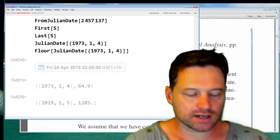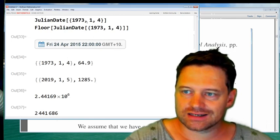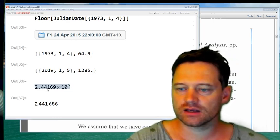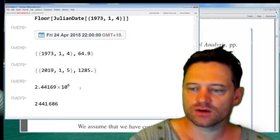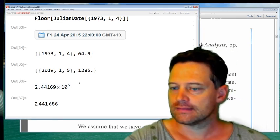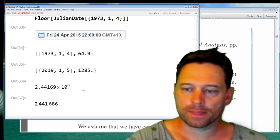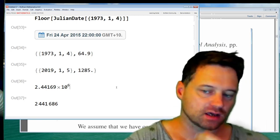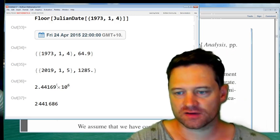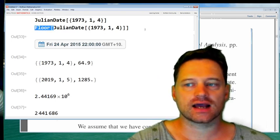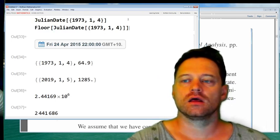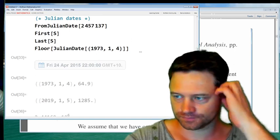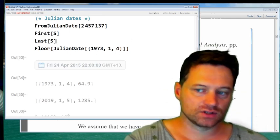So this gives me 2.44 × 10⁶ — which is not really what I want. I don't want scientific notation; I want an integer, a whole number. What I want is to chop off the decimal places. The Floor function does exactly that — it removes the decimal part and gives me an integer. So now that we know that, let's convert all of the Julian days in our list of price pairs into Julian dates.